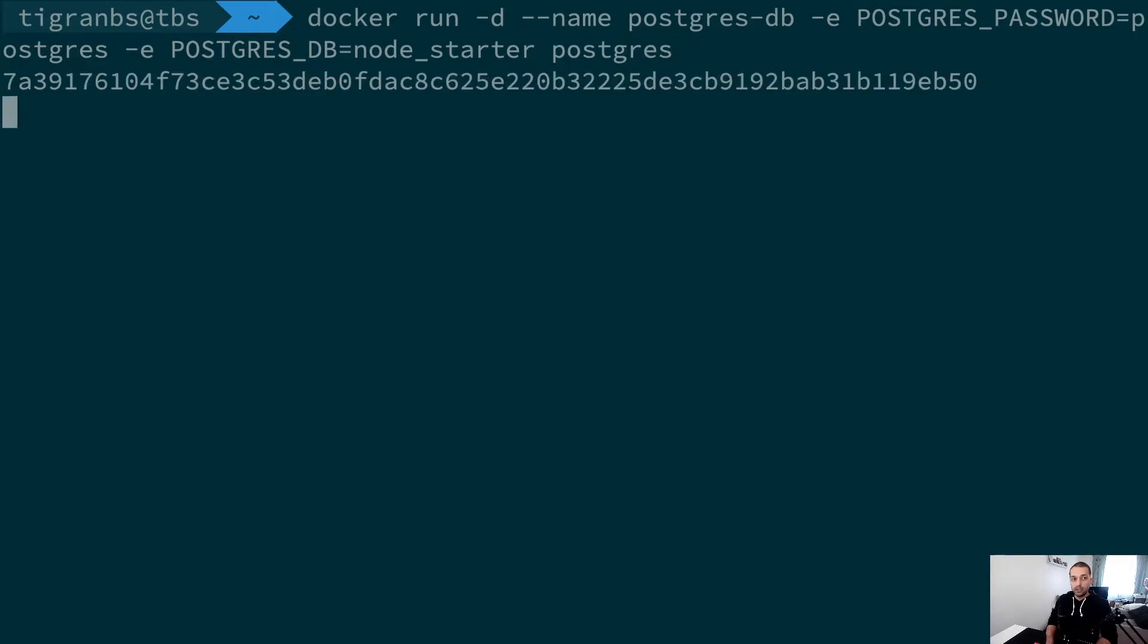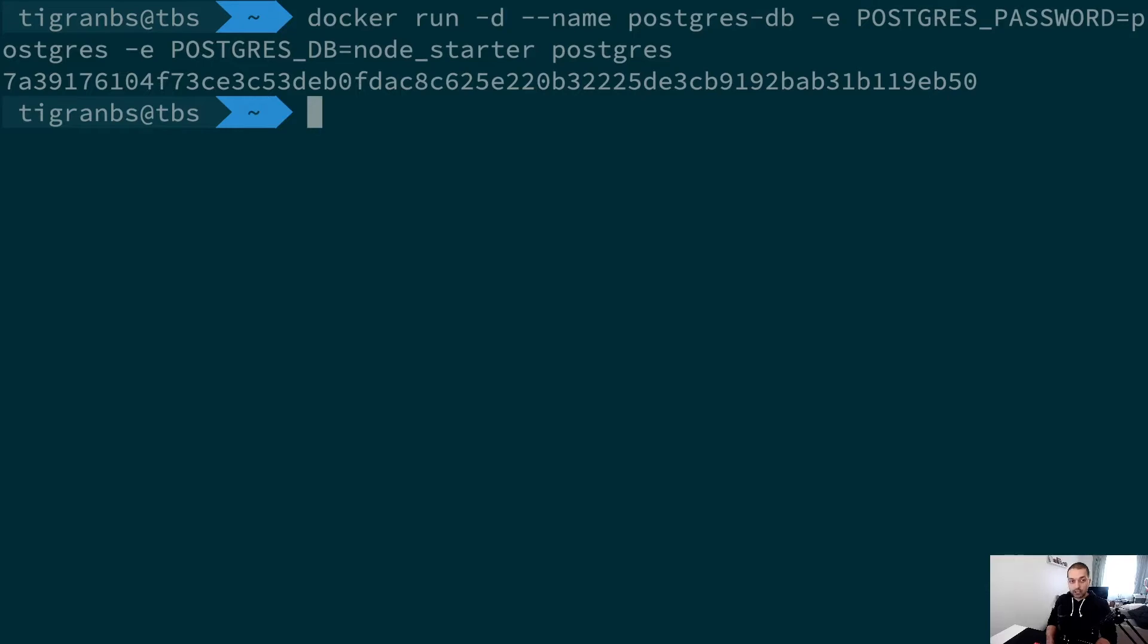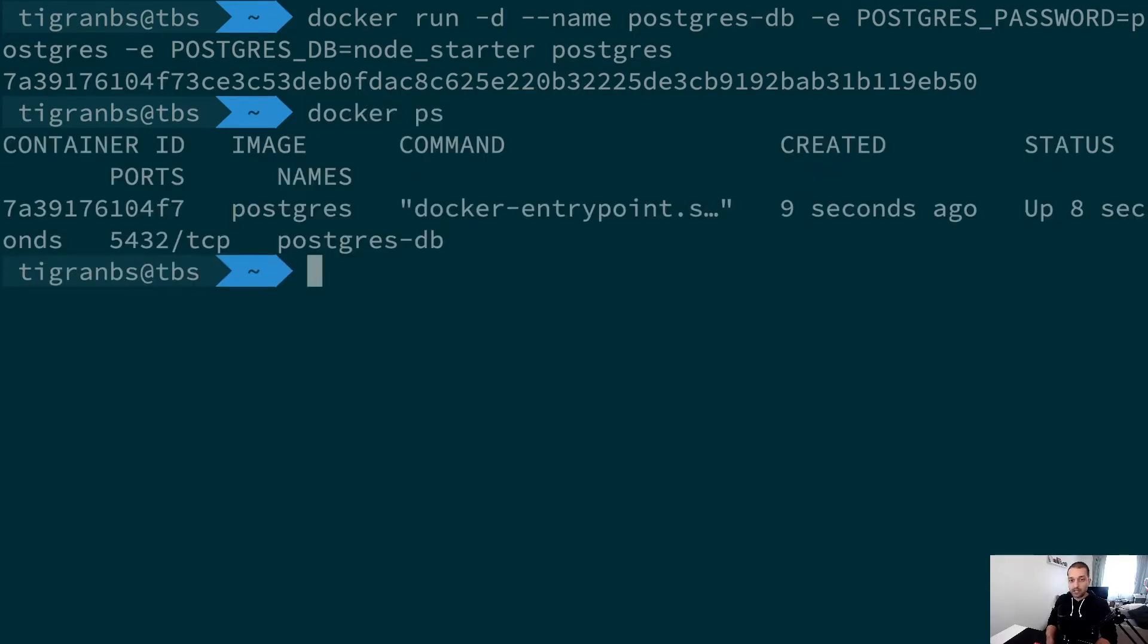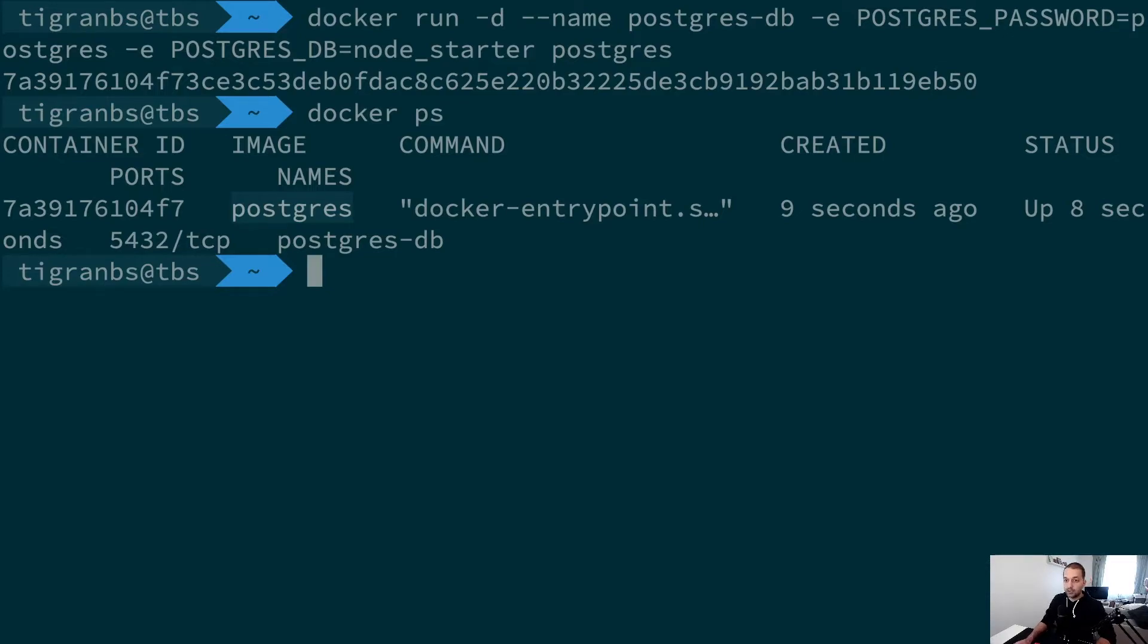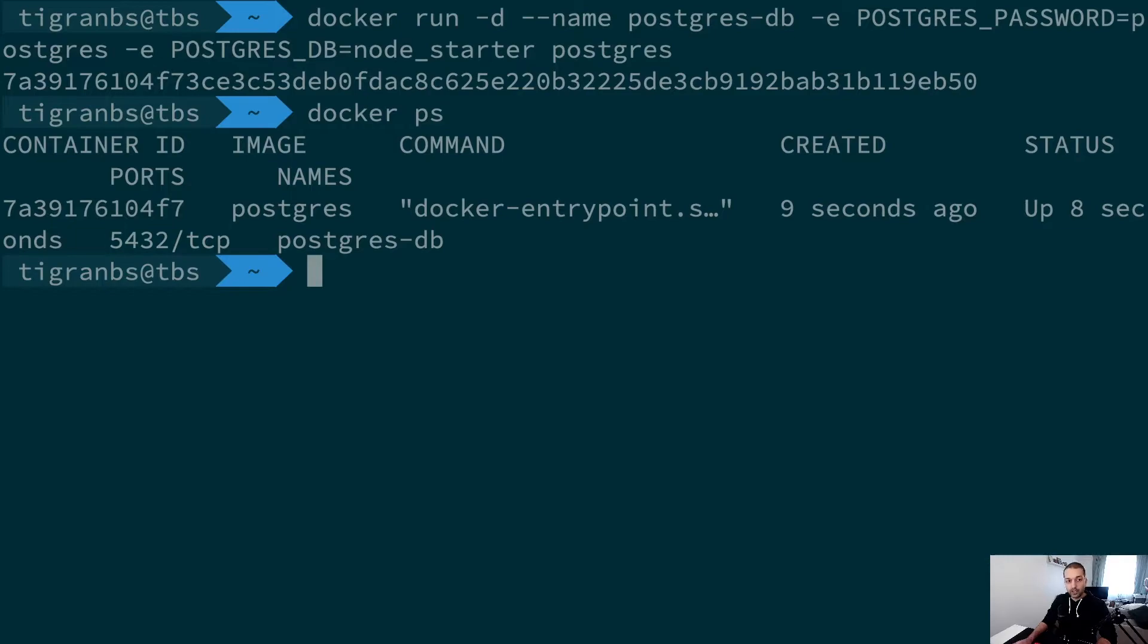This will actually run your Postgres container locally, and you can check that by running docker ps. This shows up that we have a Postgres database running inside a Docker container, and we did the actual command and it's up, everything is healthy.